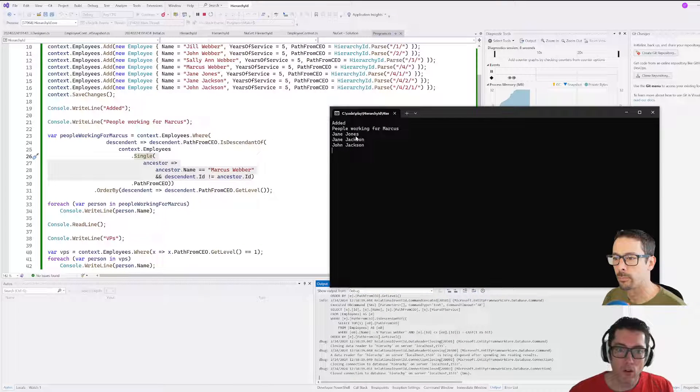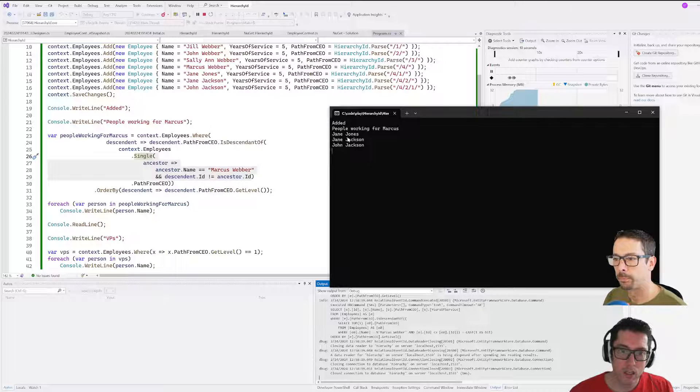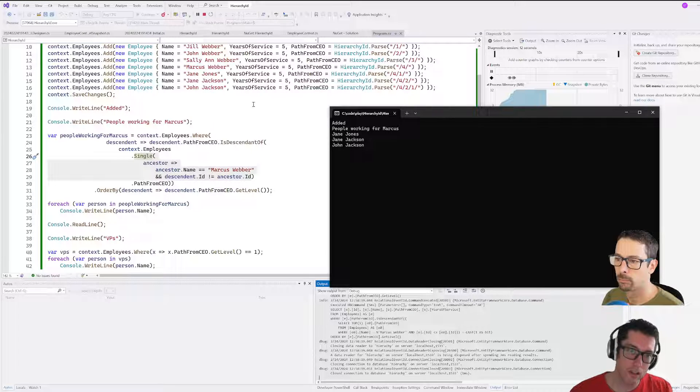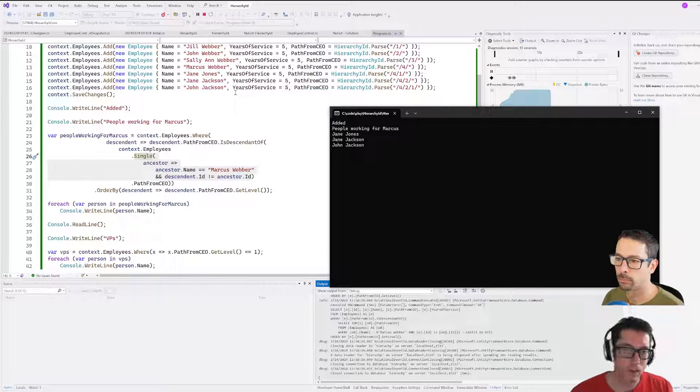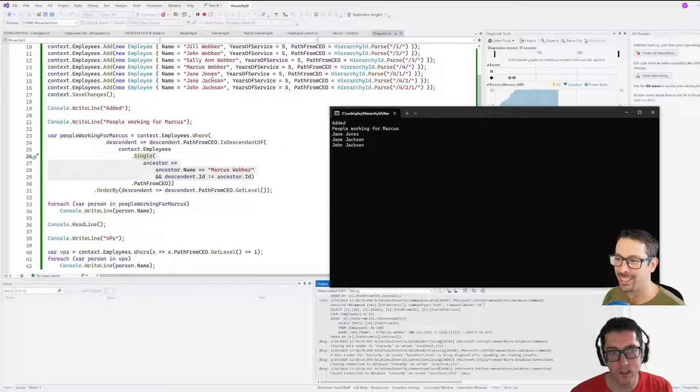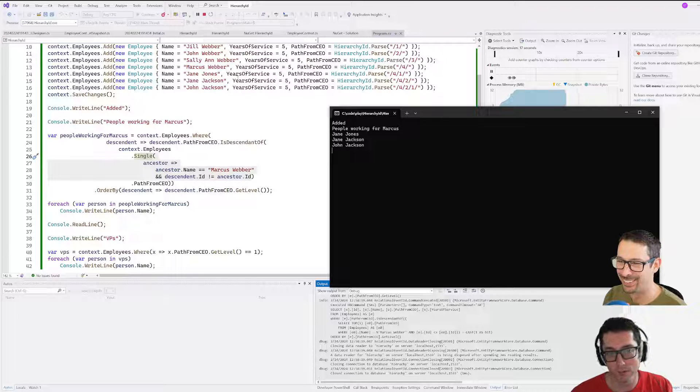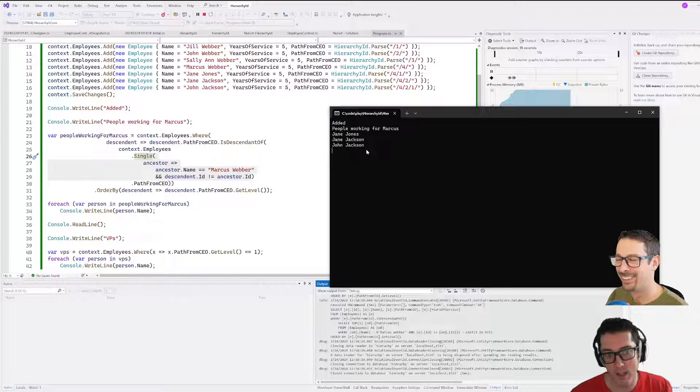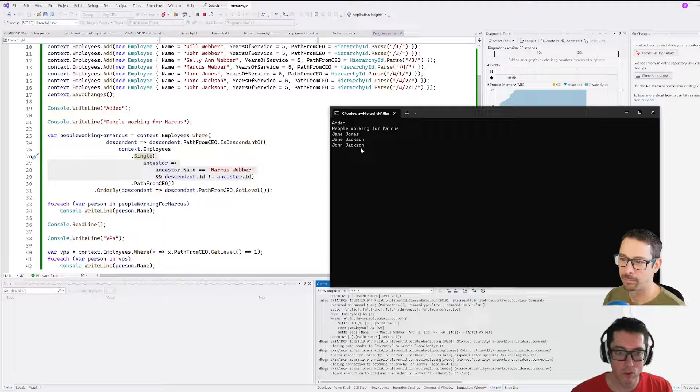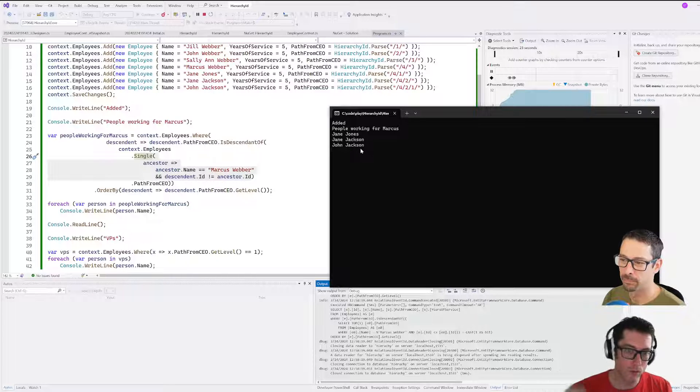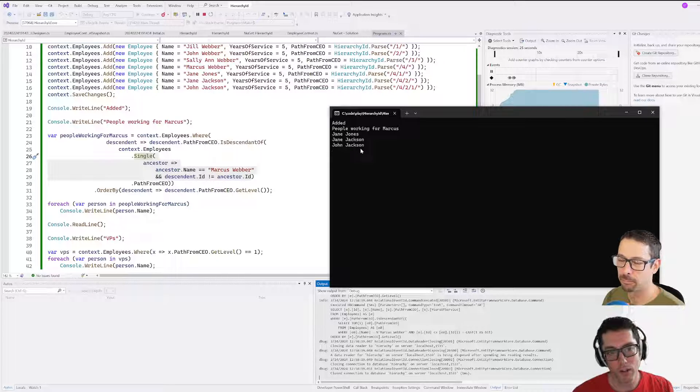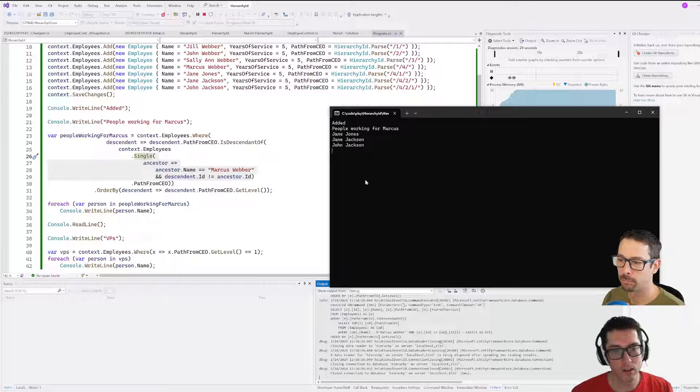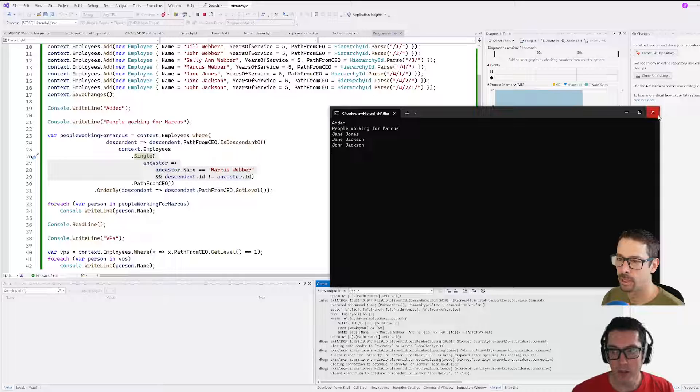We've got Jane Jones, Jane Jackson—I tell you these names are terrible, this is where I should be using generative AIs—and then John Jackson underneath that too. Even though John is like two levels underneath Marcus, he still works for Marcus, so we still see him in the descendants here.